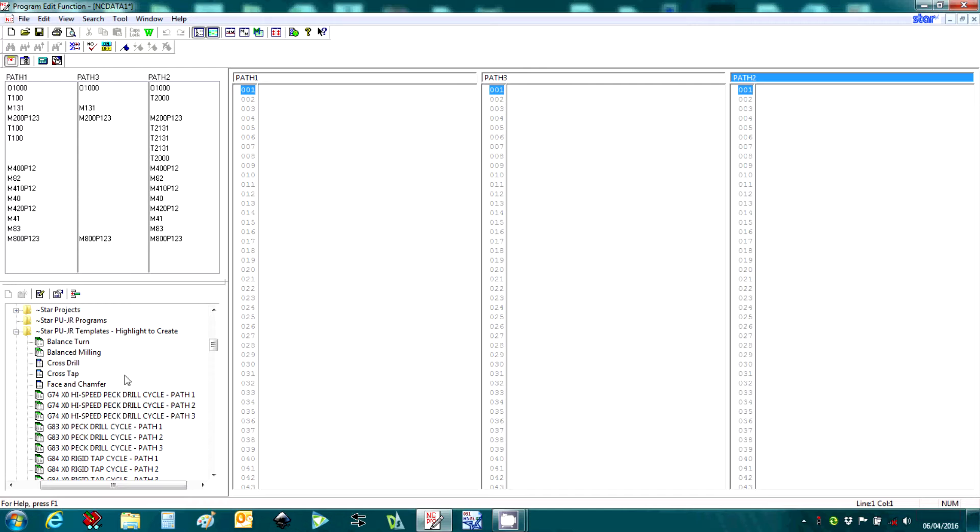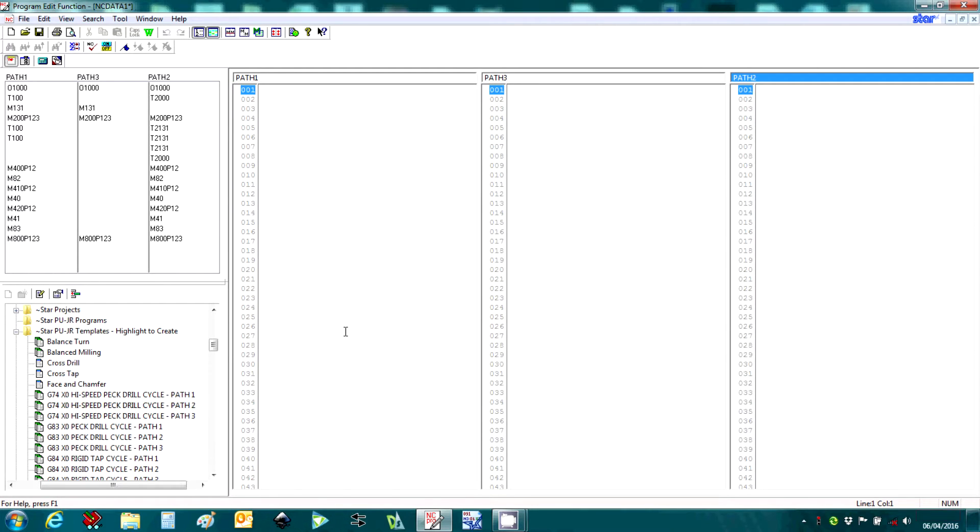In the bottom corner here we have our template manager. This area includes sections of CNC code used regularly such as the program header, program footer, tool calls, etc. Templates can be easily formatted and used on a single or multiple path.